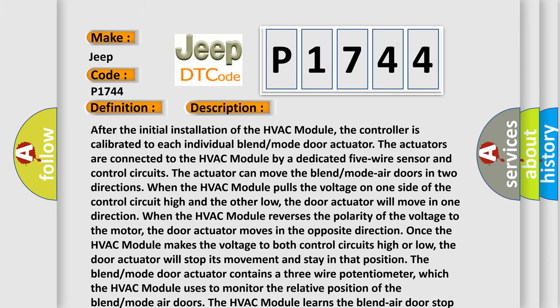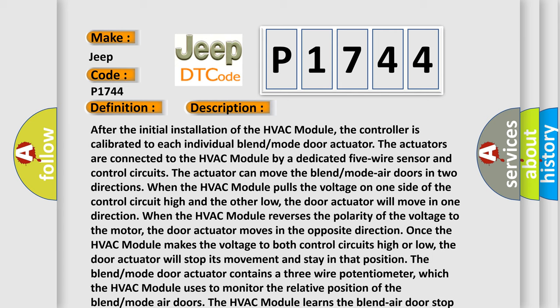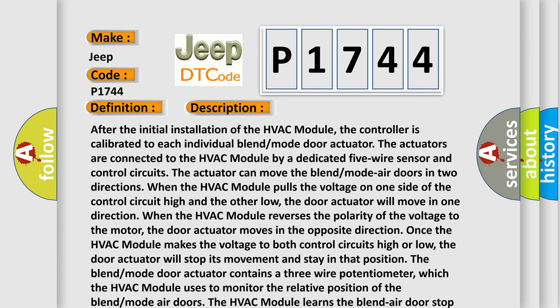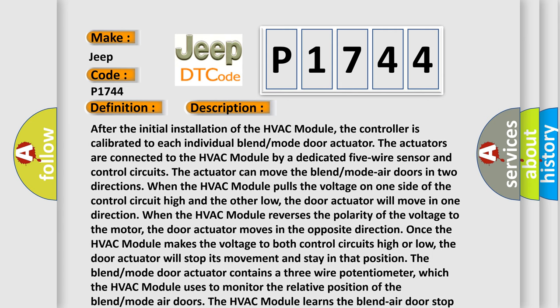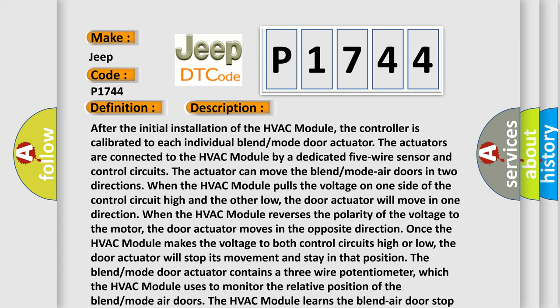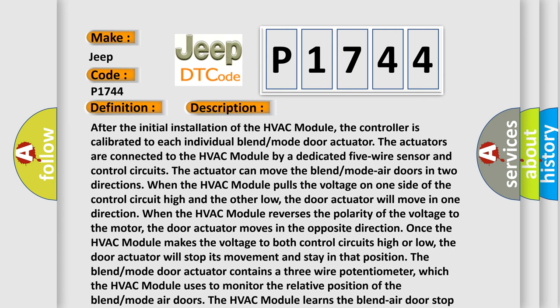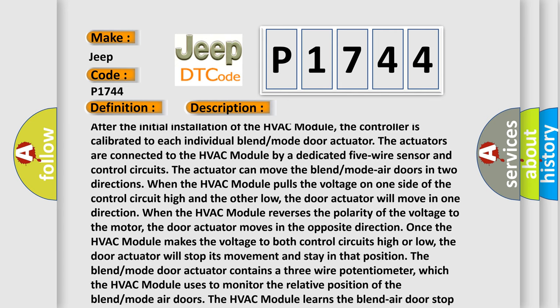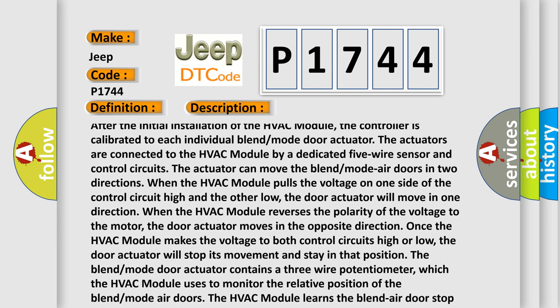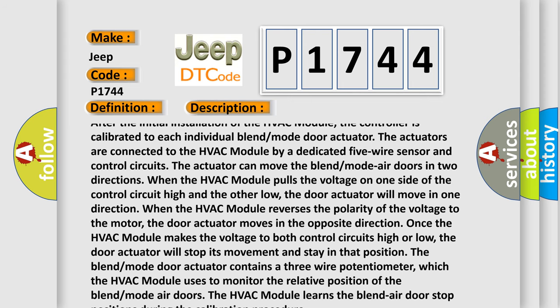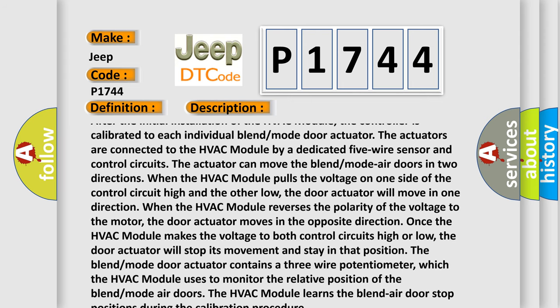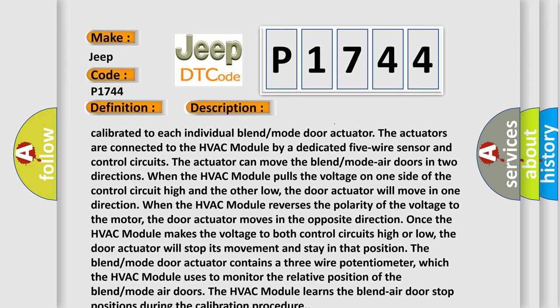After the initial installation of the HVAC module, the controller is calibrated to each individual blend mode door actuator. The actuators are connected to the HVAC module by a dedicated five-wire sensor and control circuits.